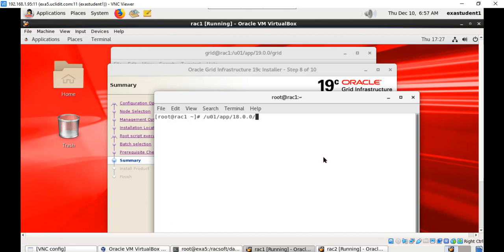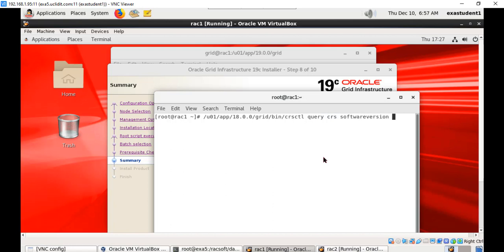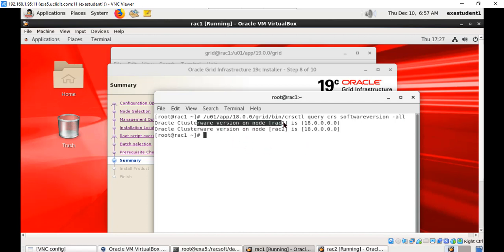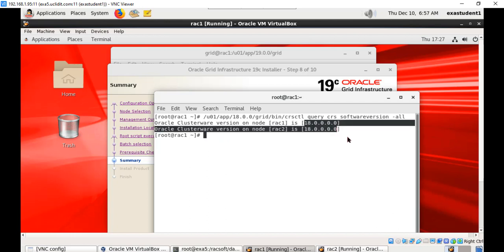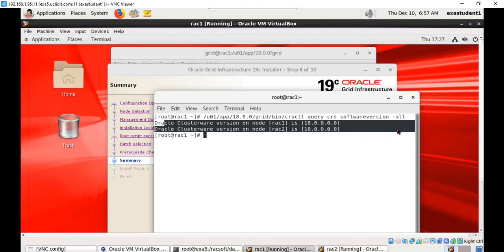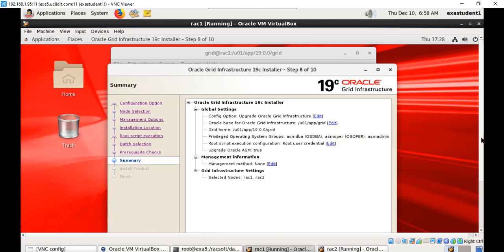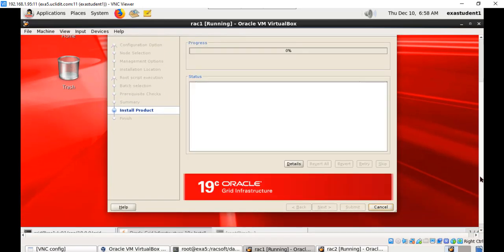From the older version of Grid Infrastructure grid/bin, execute the command: crsctl query crs softwareversion -all. This command shows the Oracle Clusterware version on both nodes — it is currently 18c. After upgrading we will query again and see it will be 19c. Now let us submit this which will start the upgrade process.